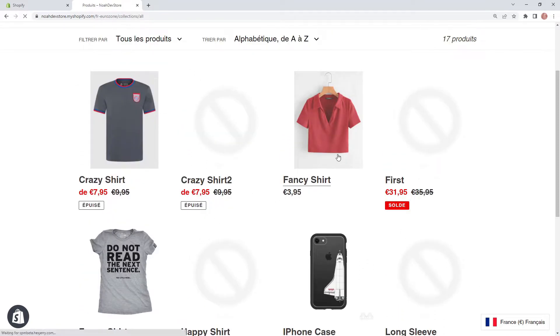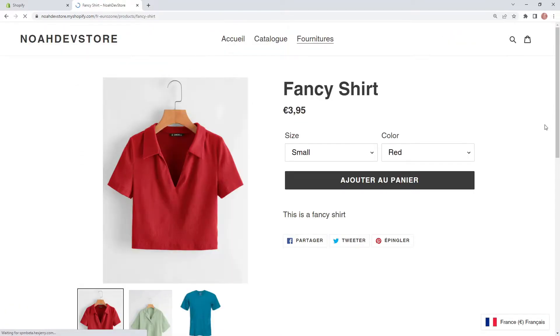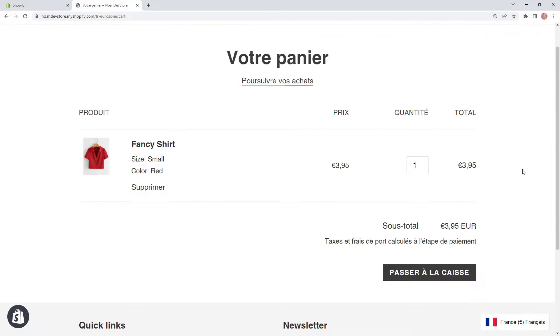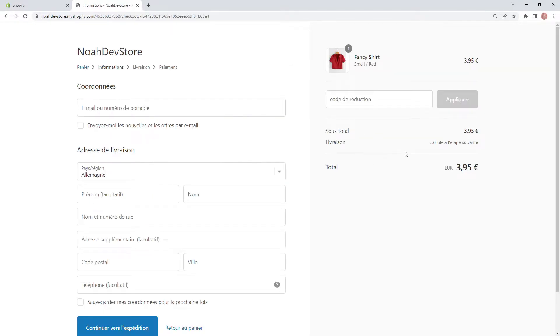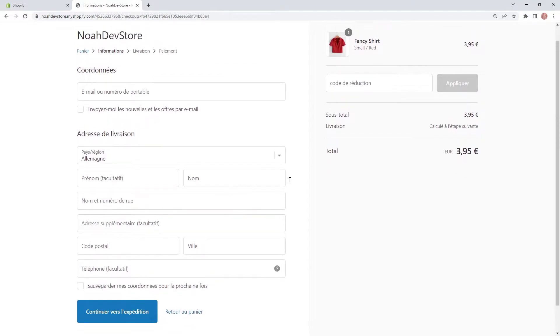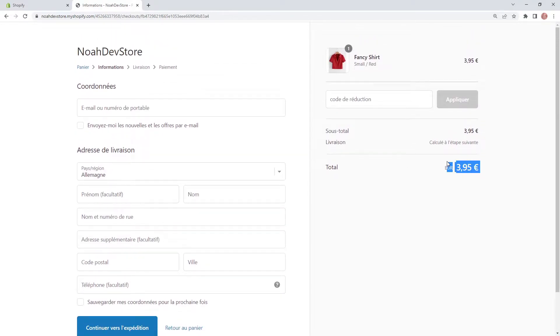If we click on Fancy Shirt and add it to our cart, then check out — as we can see, our checkout is in French and we even have Euros. This would work with any other combination of languages and currency.